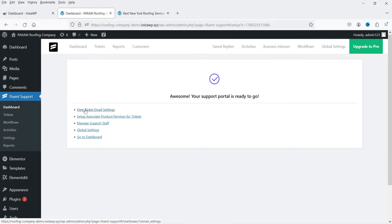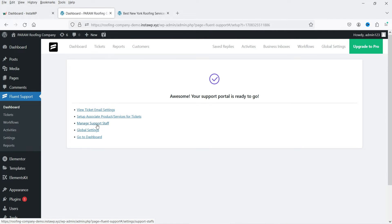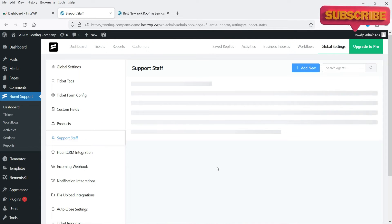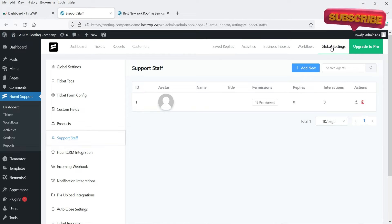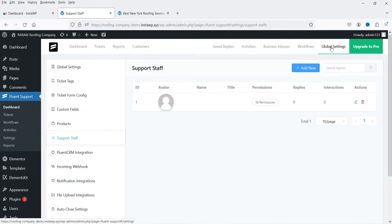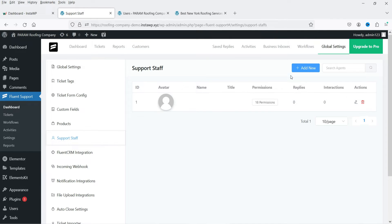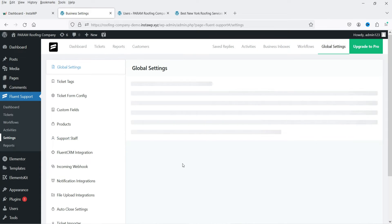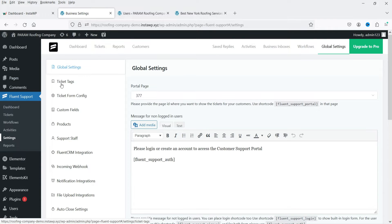Your support portal is now ready. You have options to view tickets, configure the email system, set up email settings, associate products or services for tickets, manage support staff, access global settings, and go to the dashboard. Let's go to Manage Support Staff — here you can manage staff, and by default one support staff member is added. You can click 'Add New User' to create additional users.